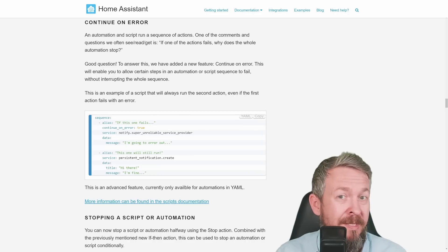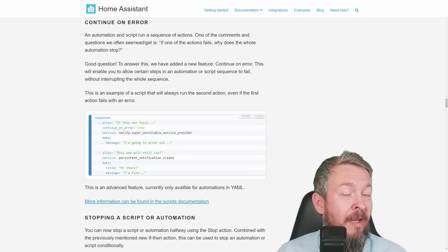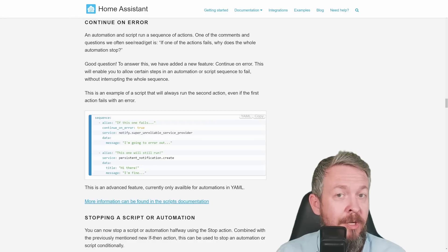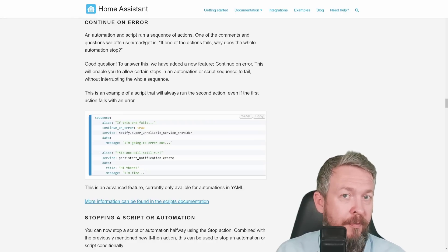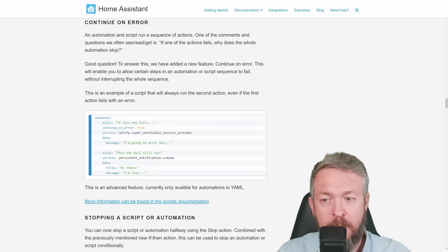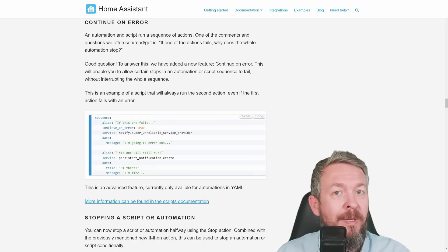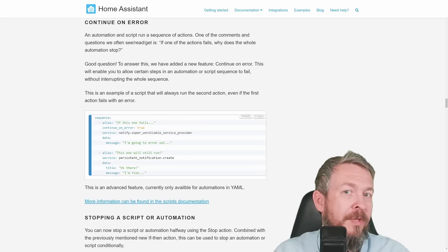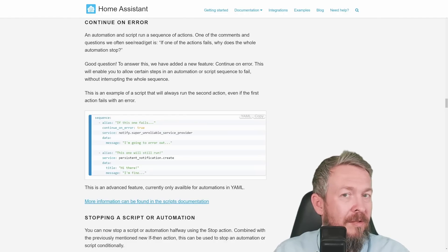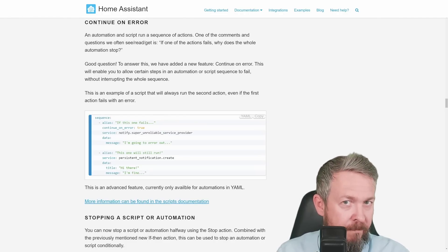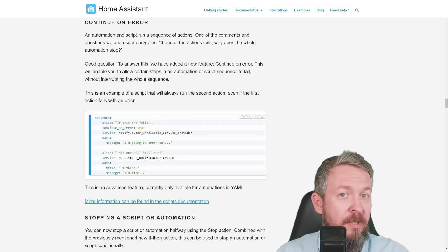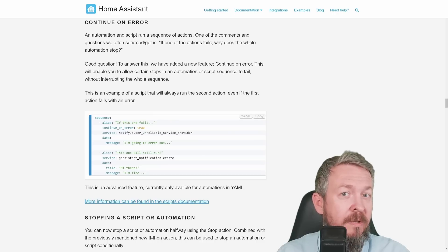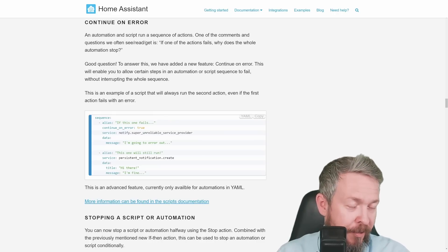Now you have option to use continue on error true, and that way you can skip through some of the services that you think are not that important or that you can live with if they failed. And yes, unfortunately, this is currently only available in YAML. If or when it will be available in the UI editor, I don't have that information for now.